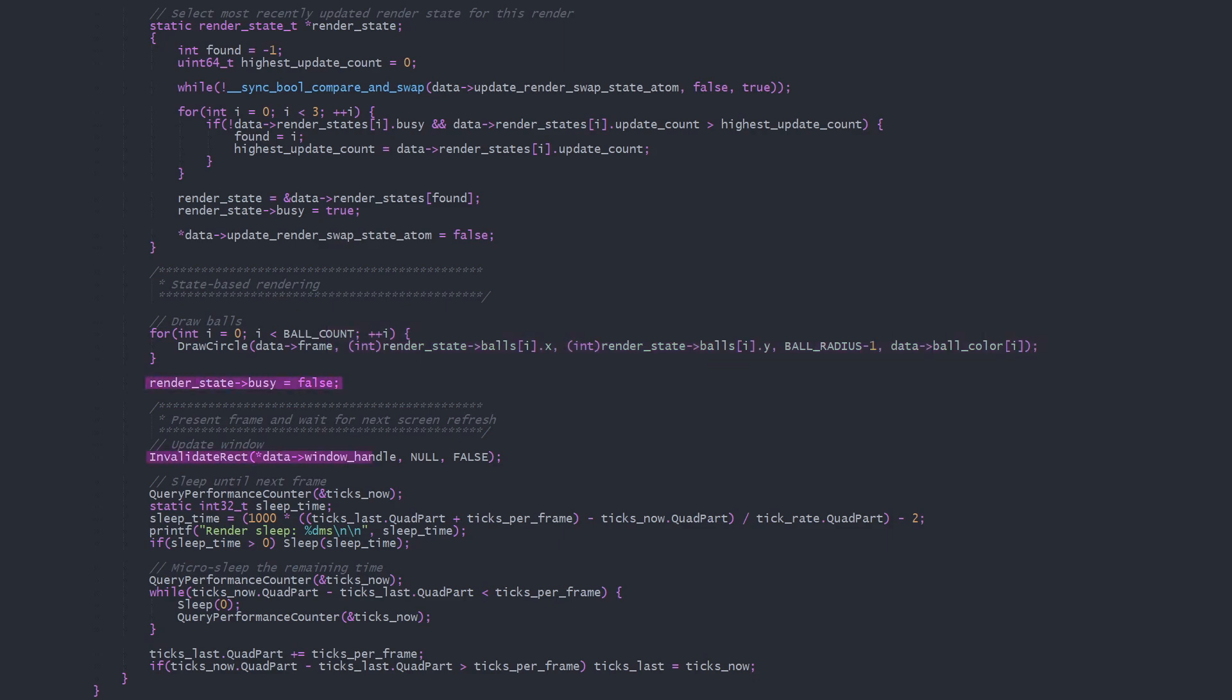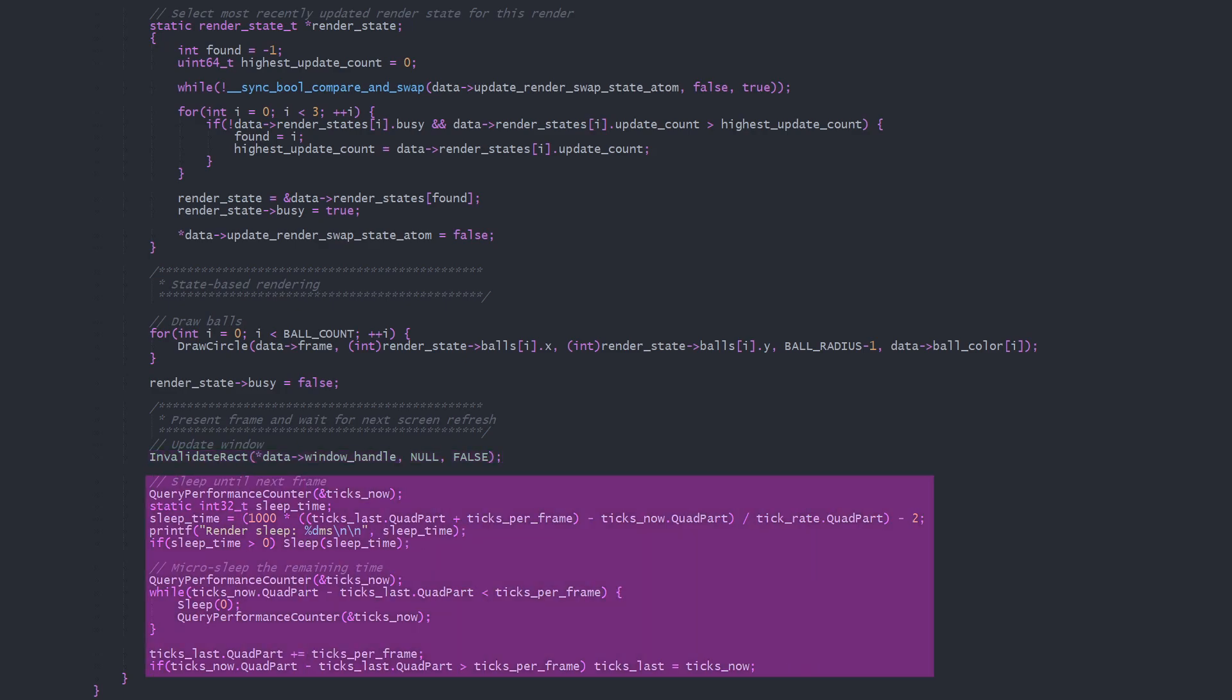Next we use invalidateRect to mark the entire window as needing redrawing and add a WMPaint message to the message queue, which will be handled in mains message processing. We use the same timing code as update to sleep away any remaining time.